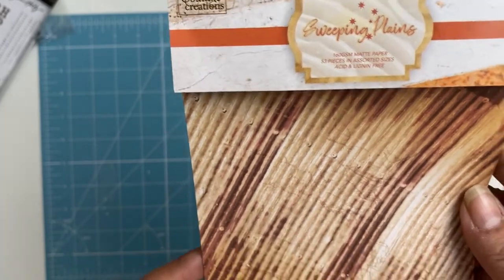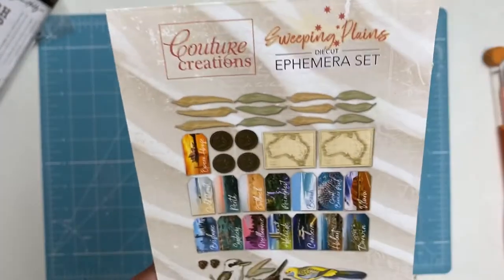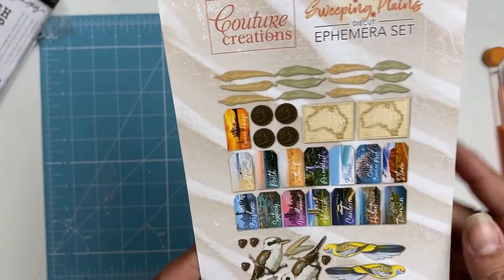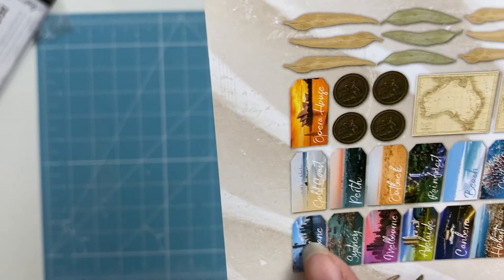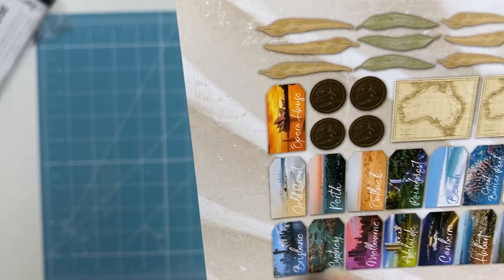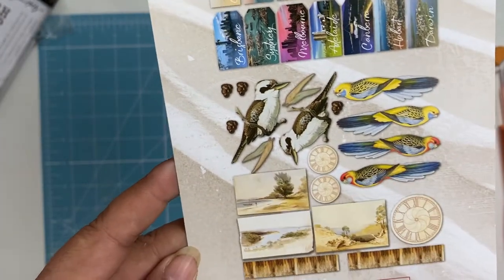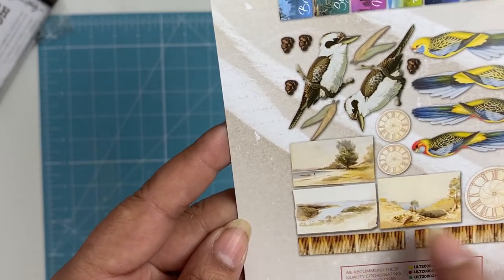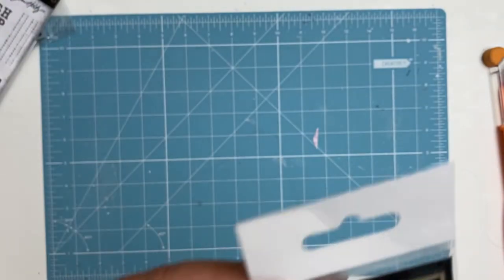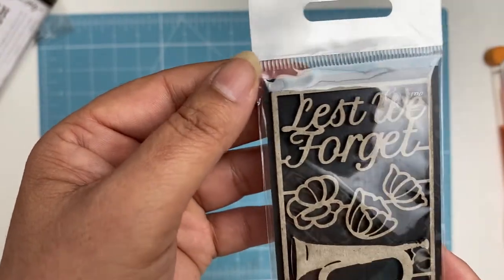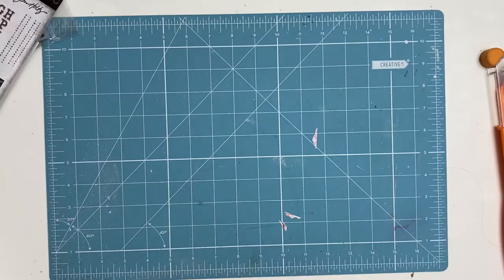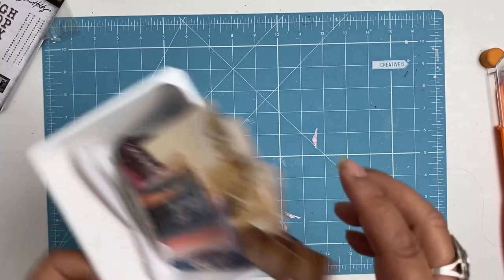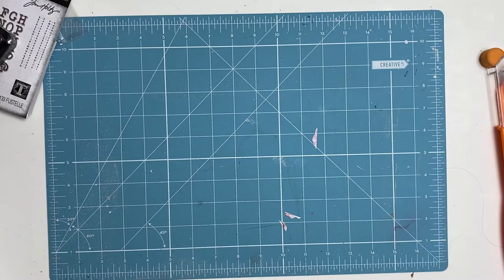My other chosen product was the Sweeping Plains ephemera. Now I've taken it all out because I don't like the reflection I get from the plastic, so I have opened these earlier. Look at these gum leaves and some all these little different tags from around Australia, like Sydney, Brisbane, Melbourne, Adelaide. Birds, Vera, birds again. And lovely little dies, look at these, all gorgeous, sure I'll use them somehow. Also this lovely lest we forget, some little chipboard, so I might be doing an Anzac layout.